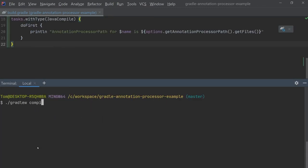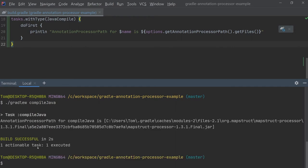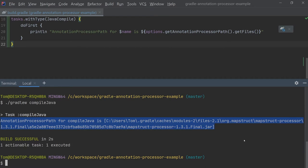Now if we run gradle w compileJava we'll get an output like this which clearly shows that the dependency which was specified with annotation processor has ended up on the -processorpath of the java compiler.